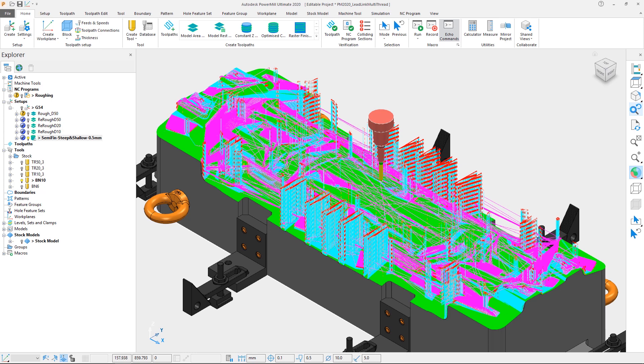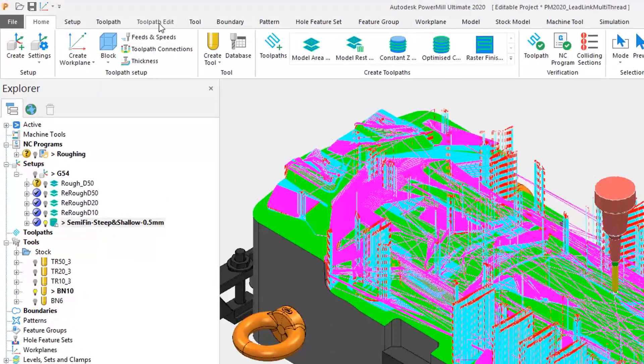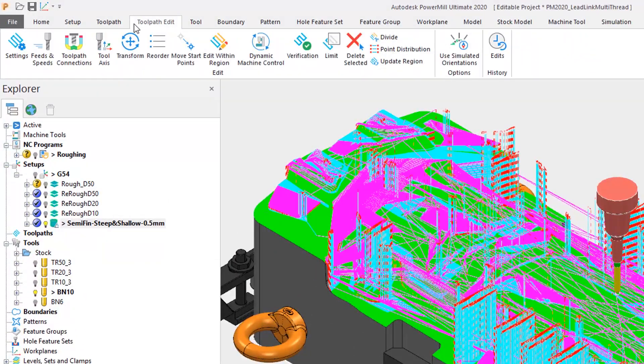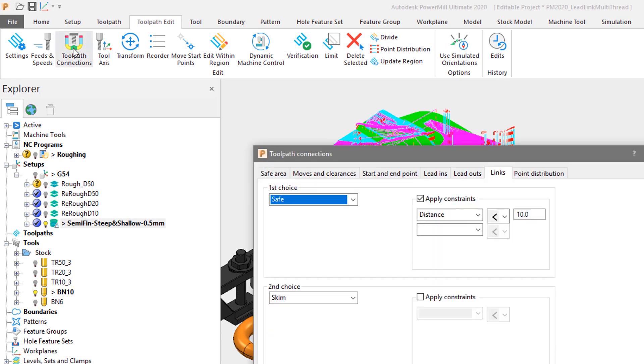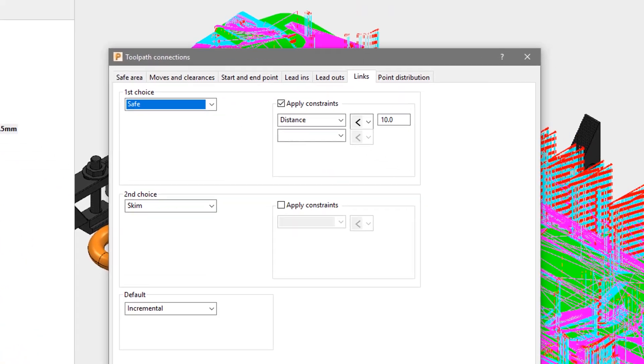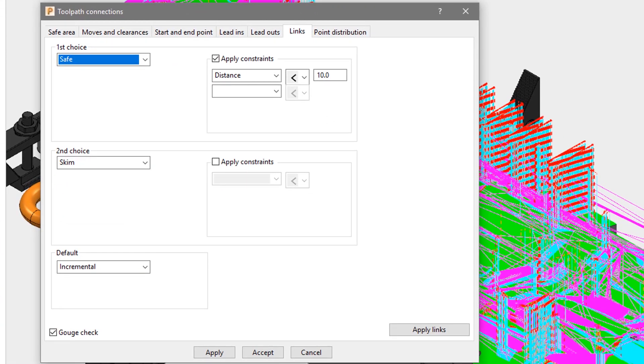Fortunately, with PowerMill we have the luxury of being able to calculate the leads and links independently without having to recalculate the whole toolpath. So in this instance we will open up the toolpath connections form from the toolpath edit tab.